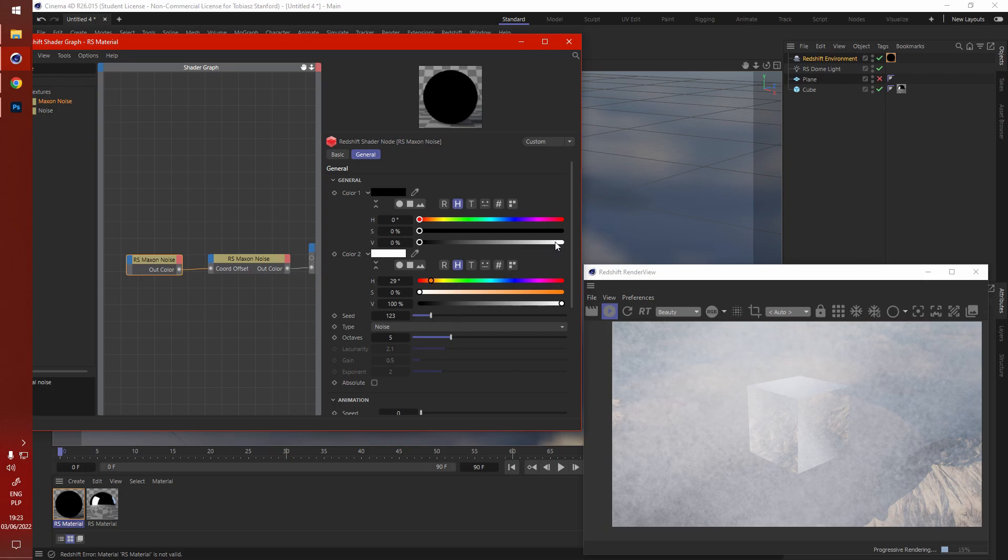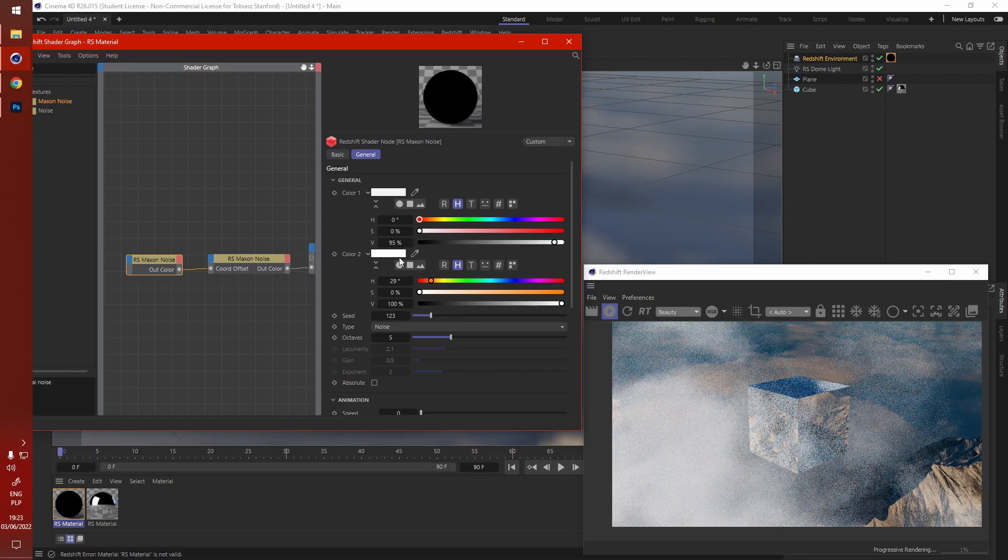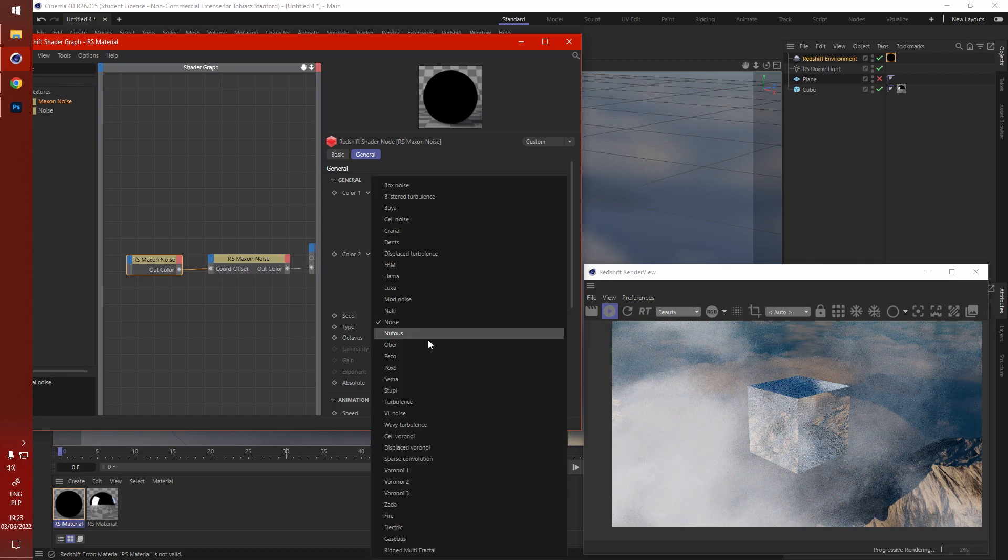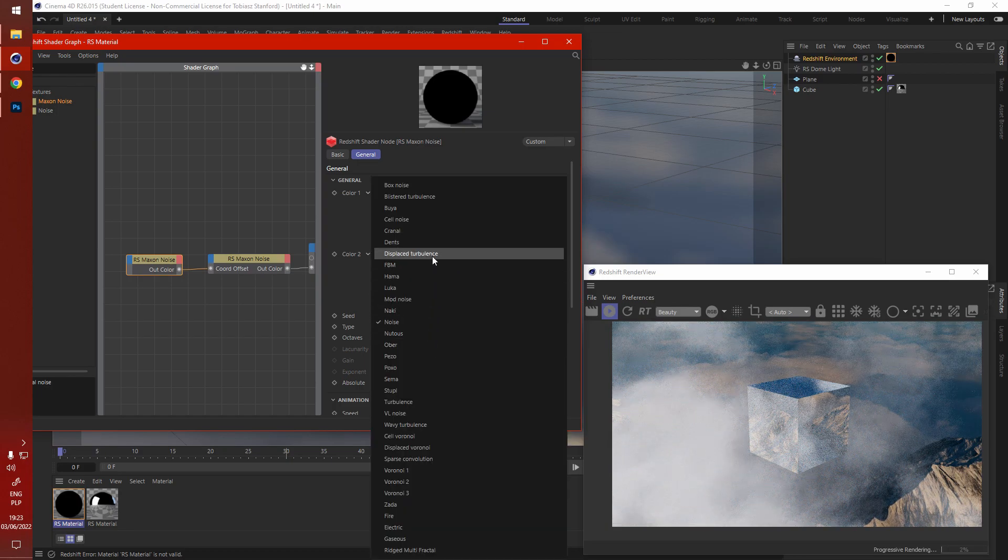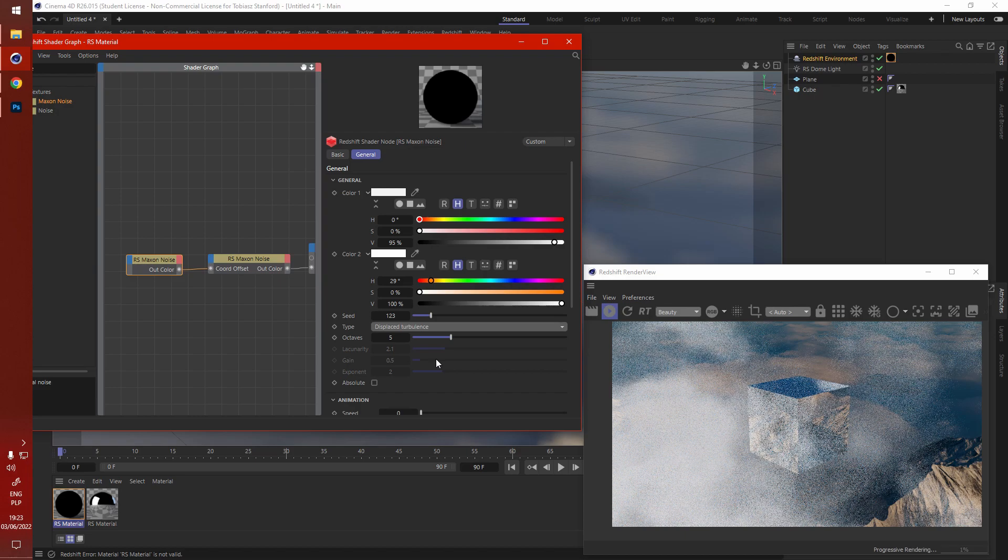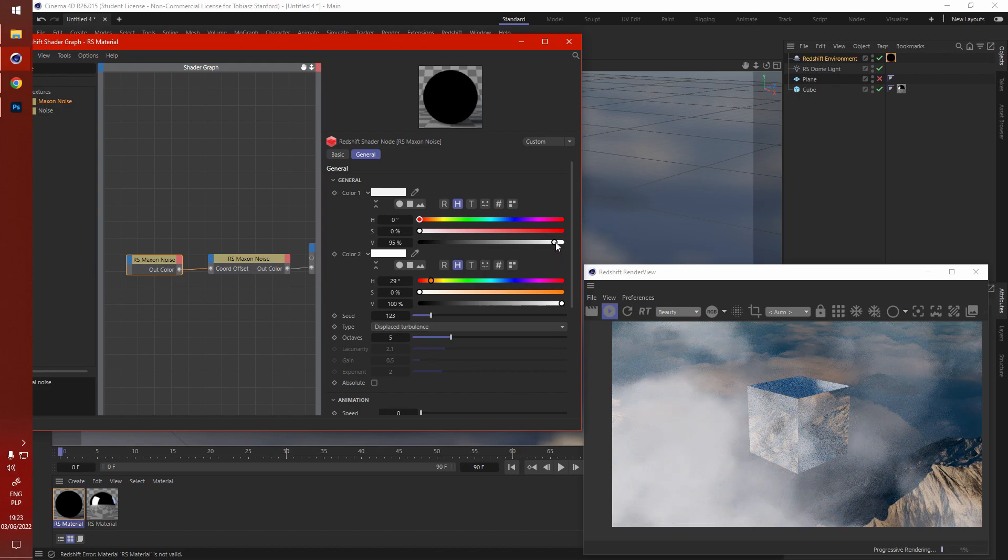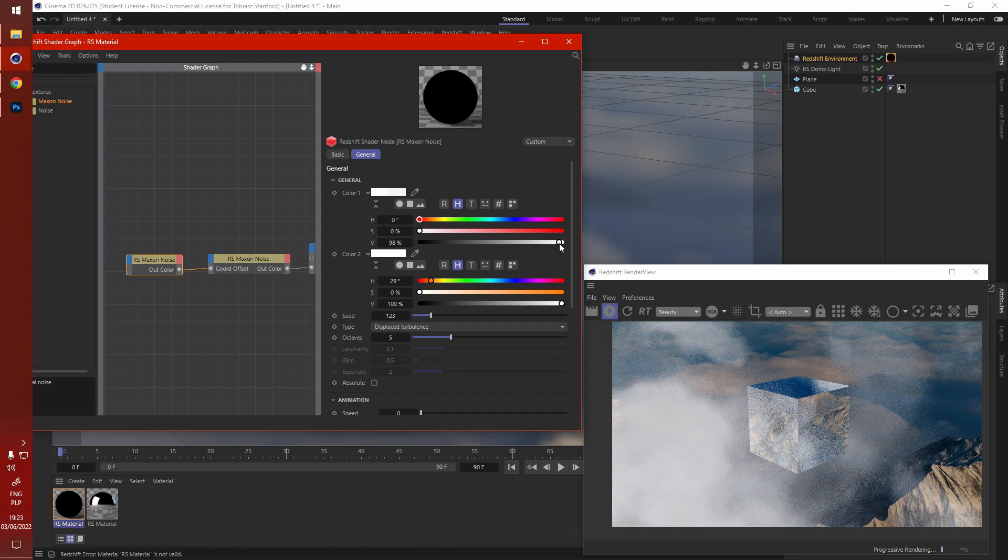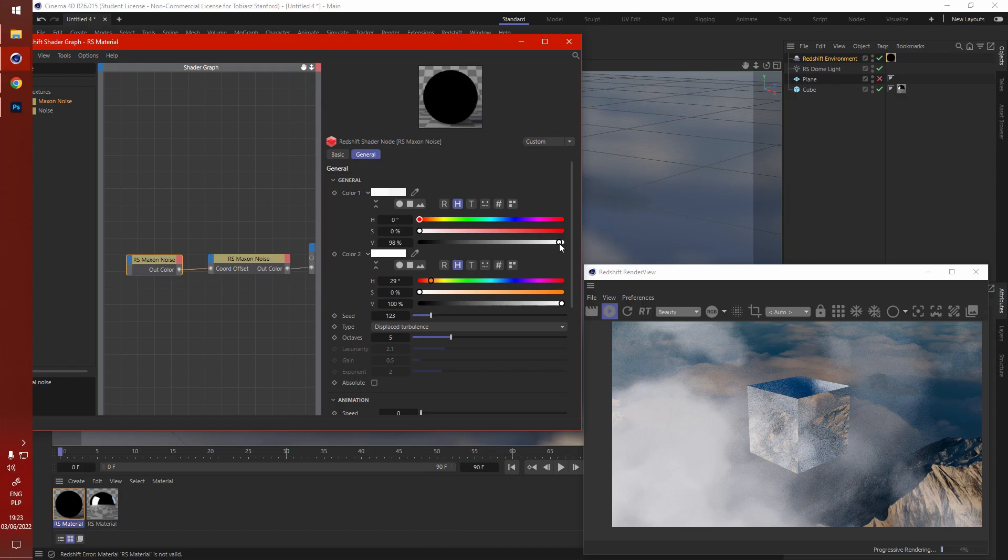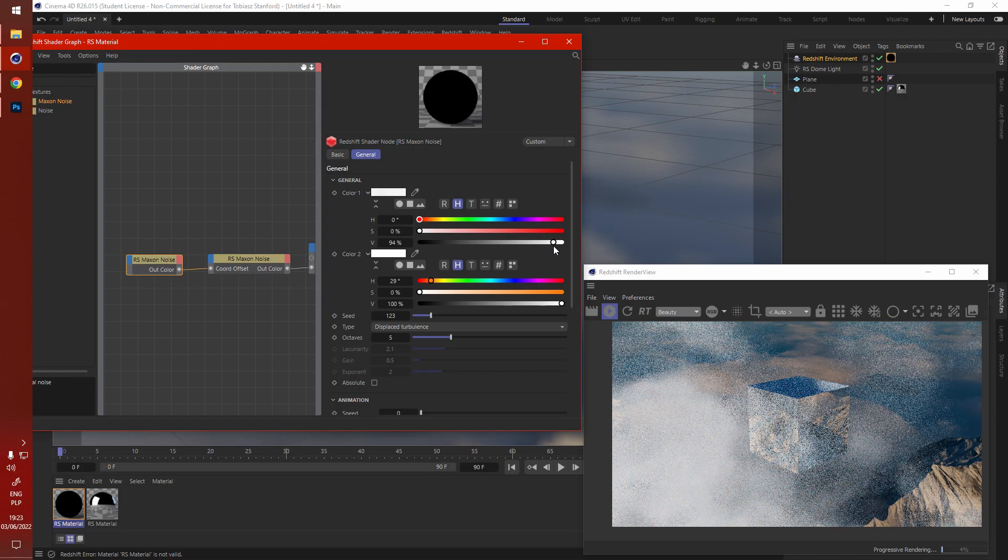If we use displaced turbulence, it's got some nice contrast. We really don't need much change in values to get the effect to work as we want.